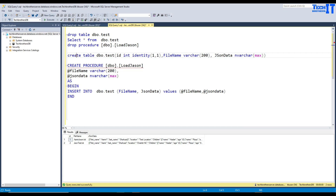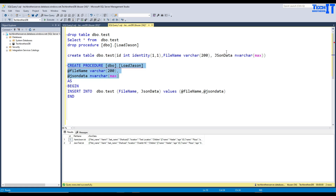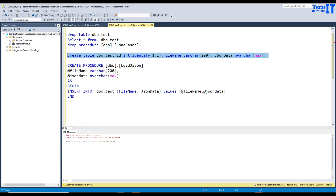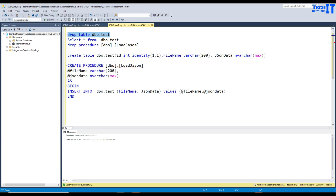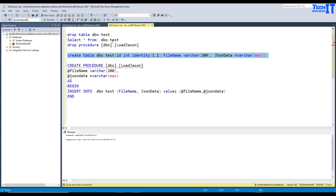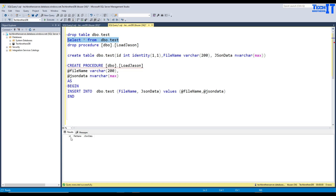Here is my table definition. I'm creating a table called debut_test with an ID column that will be auto-generated as an identity column. Second, I want to save the file name so I know from which file the JSON data came. The third column is the JSON data itself, defined as nvarchar(max). I'm going to drop the existing table and store procedure and recreate them. Now let's create the table and select data from it — it works fine and has three columns.